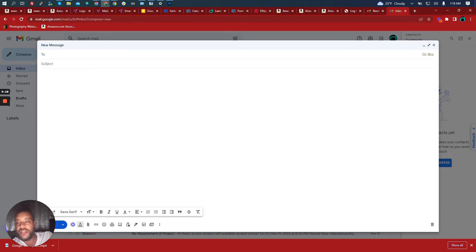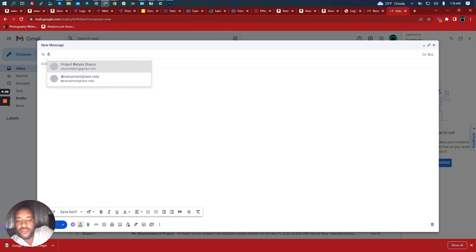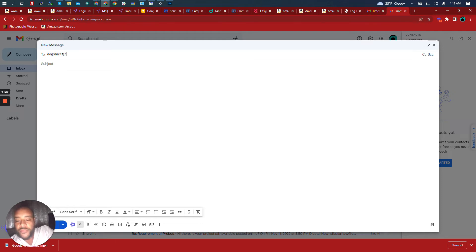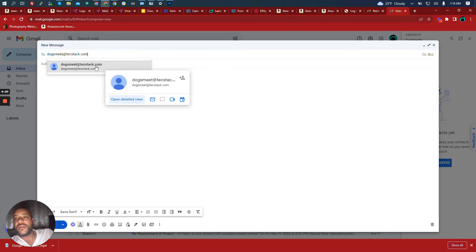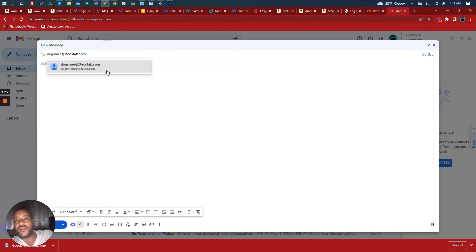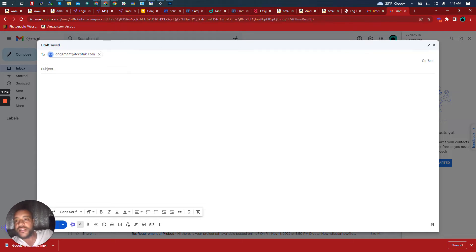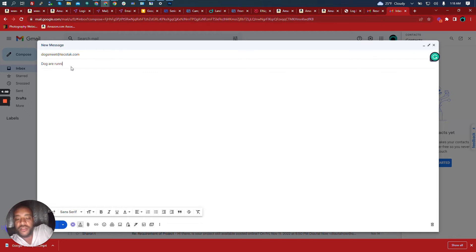Let's go to one of our email addresses and send an email to dogsmeet@techstack.com. We're going to go to the subject line and say 'dogs are running — test email catch all'.